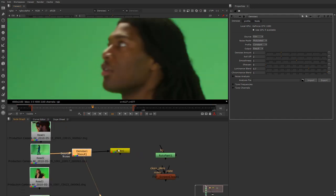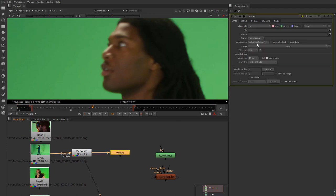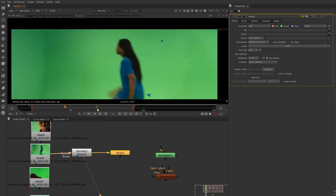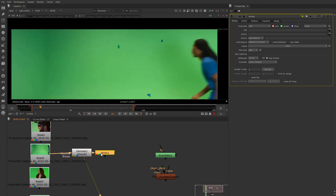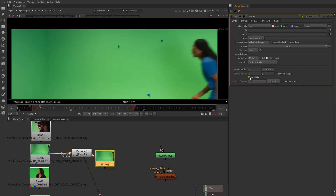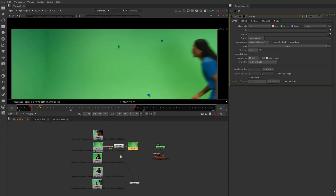This is somewhat computationally expensive, so usually you want to write this out to a DPX sequence. You can use whatever token you want, but I usually do three hashtags dot DPX and export it out. As I scrub through it's okay on a fast computer, but it can be expensive. To convert a write node to a read node, you just come over to the write node and click 'read file,' which basically turns the write node into a read node.